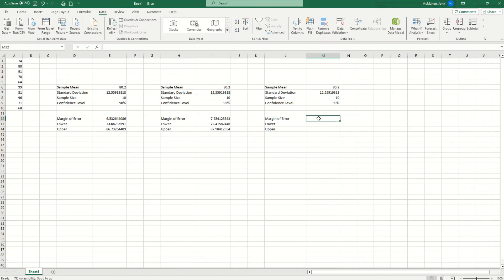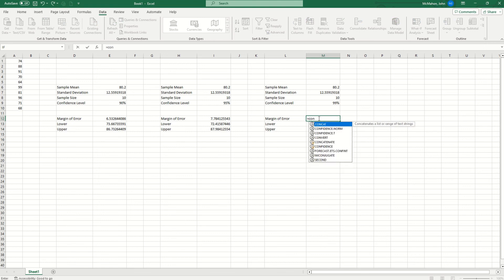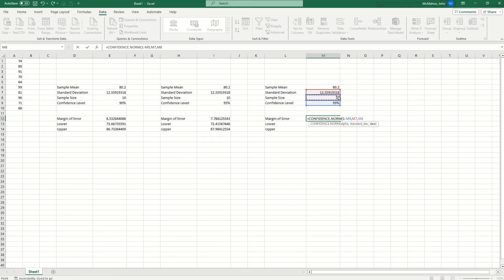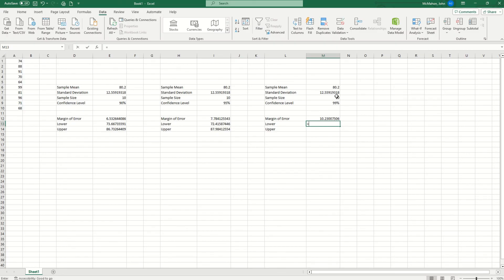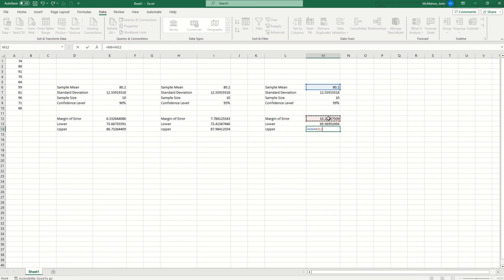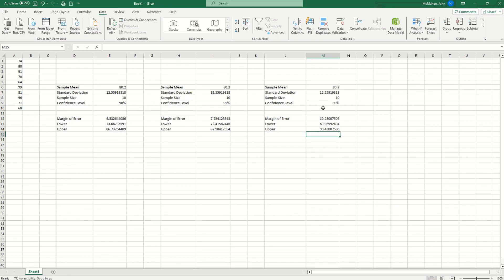Margin of error is equal to confidence norm. Hit the tab key once that is highlighted in blue. 1 minus confidence level, comma, standard deviation, comma, sample size. Close your parenthesis, hit enter. Then we are going to hit the equal sign for the lower amount. Sample mean minus margin of error equals, or enter. Then we'll hit equals, sample mean plus margin of error. And there you go. That is how you calculate 90%, 95%, 99% confidence intervals in Microsoft Excel. See you next week.